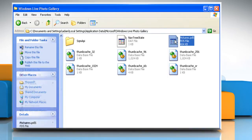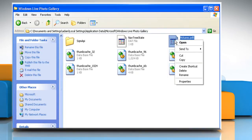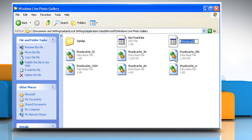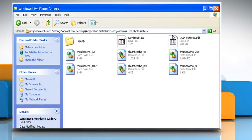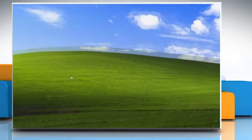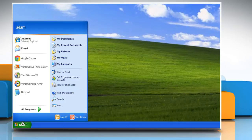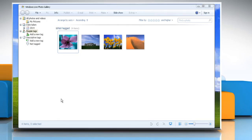Right-click on Pictures.pd5 and then click on Rename. Change the file name to old_pictures.pd5 and then press the Enter key. Close the window. Open Windows Live Photo Gallery to see that the issue is resolved now.